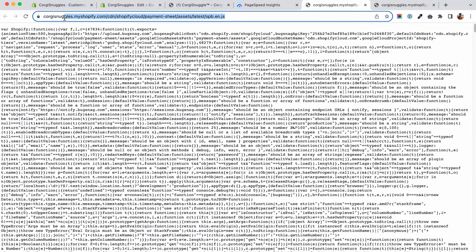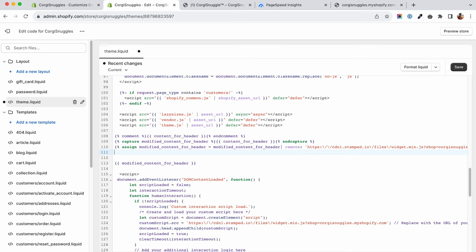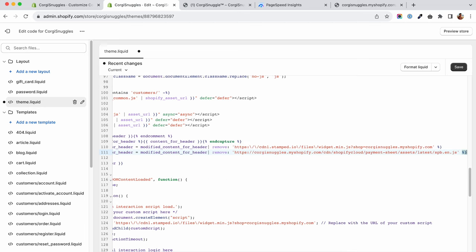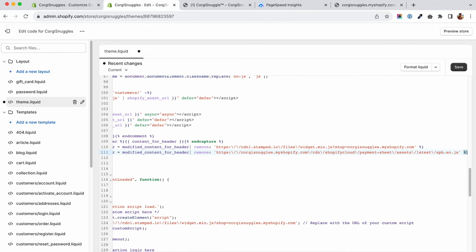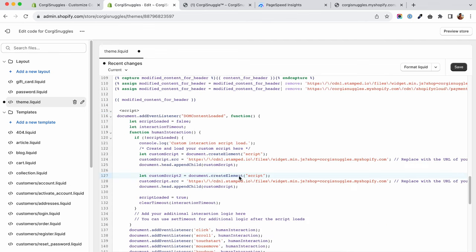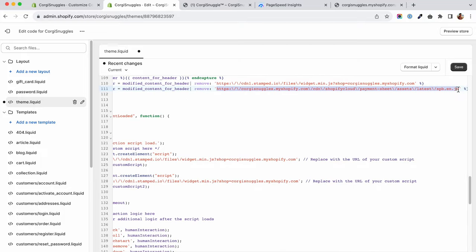First, find the script you want to stop from loading, head back to your theme.liquid and add another line that removes it from the content_for_header. Then go and insert another case in your human interaction script that will inject it when the user will start interacting with your store.